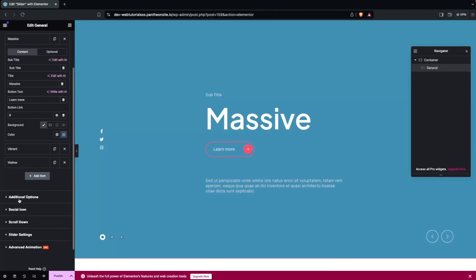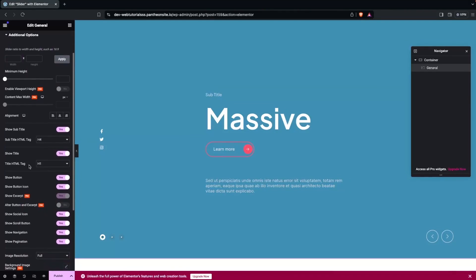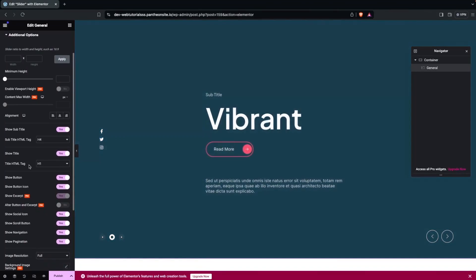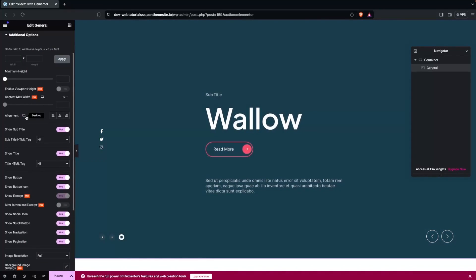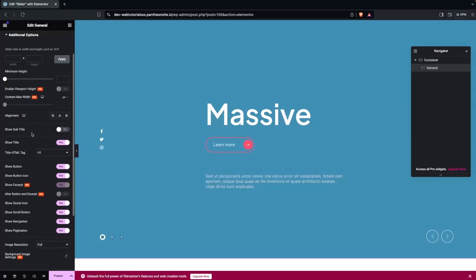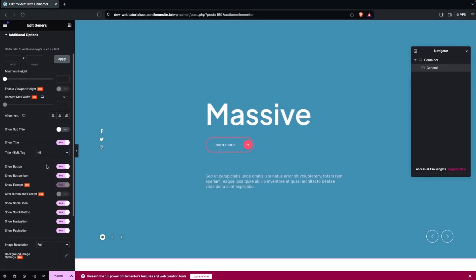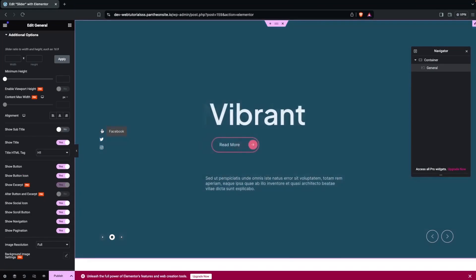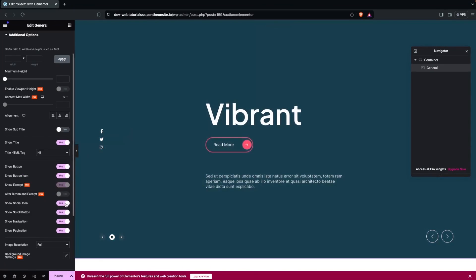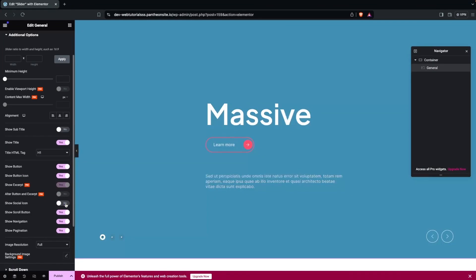After this we have Additional Options - some options are pro-only and some are usable in the free version. We have Alignment, and Show Subtitle - if you don't want to show the subtitle you can disable it. We also have Show Button, Show Button Icon - you can disable the button or button icon, and also disable the title. After this we have Show Social Icon.